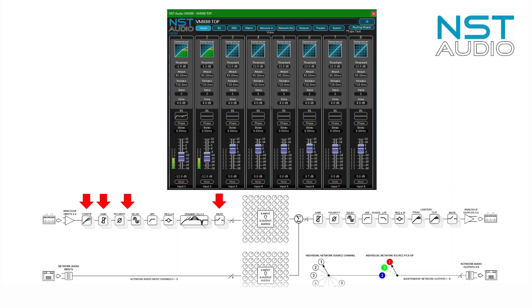This includes the compressor with a gain reduction meter built into the transfer function graph and an EQ overview which also gives direct access to EQ control. Below this we have the phase switch, the input delay which can be typed in or clicked and dragged to adjust, and the input gain and mute. The name at the bottom of the strip can be changed as required and is picked up for use on the matrix and elsewhere.